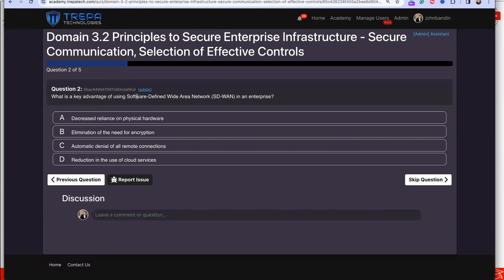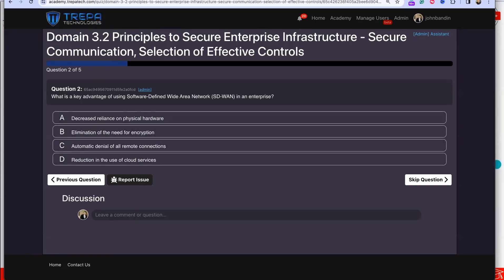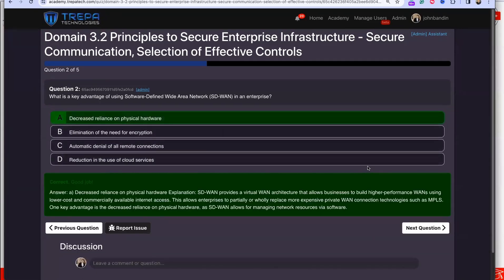Question 2: What is the key advantage of using Software-Defined Wide Area Network in an enterprise? The answer is A: decreased reliance on physical hardware.